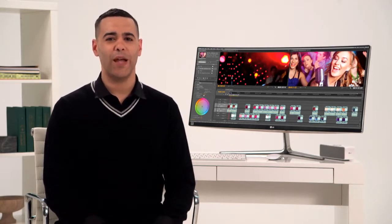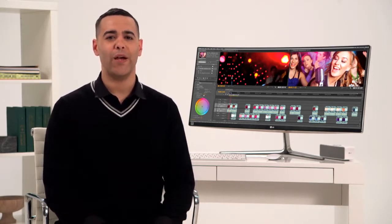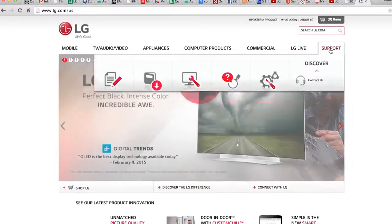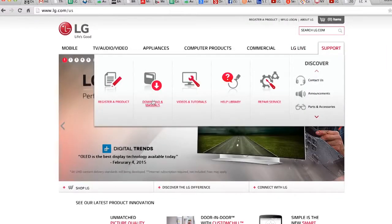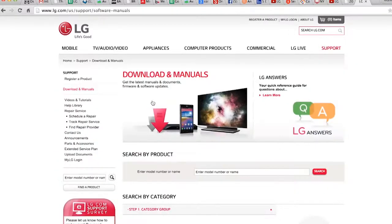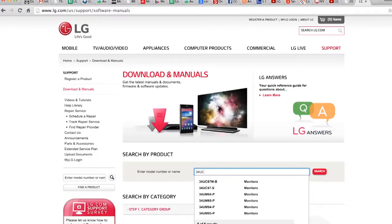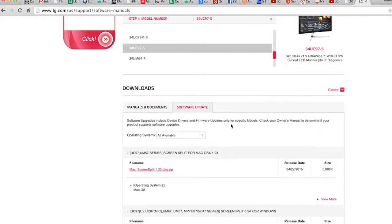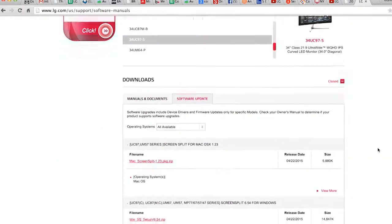Simply enter your model number right here on the lg.com/US homepage. Click product support, software update, then click the file name that matches your computer.